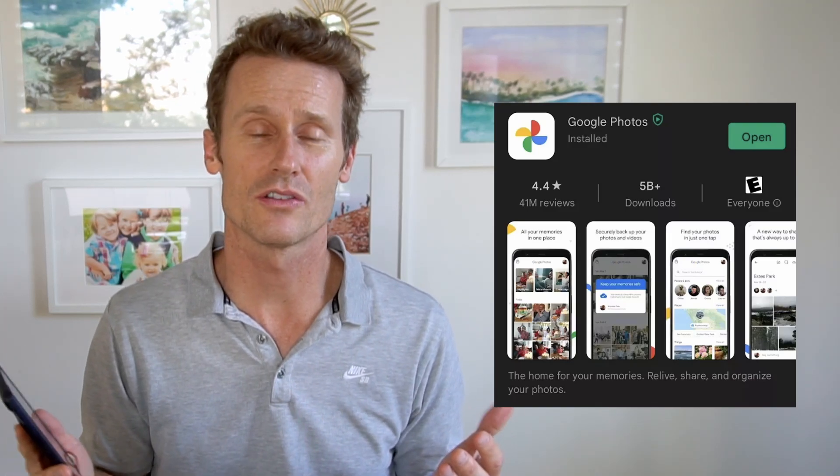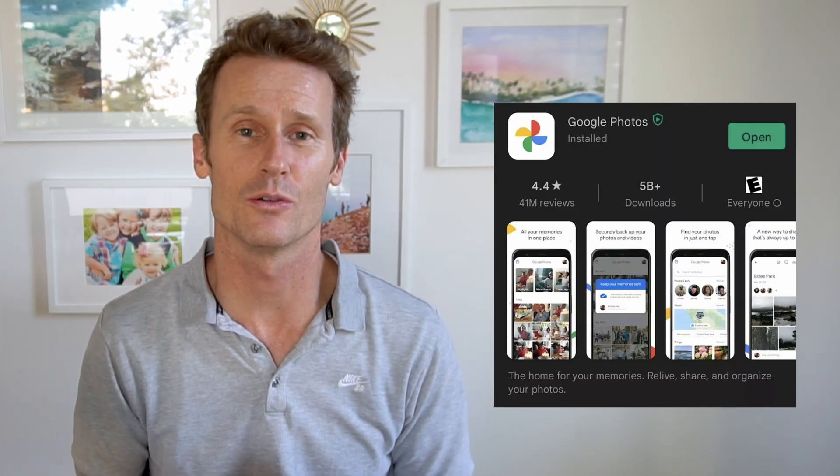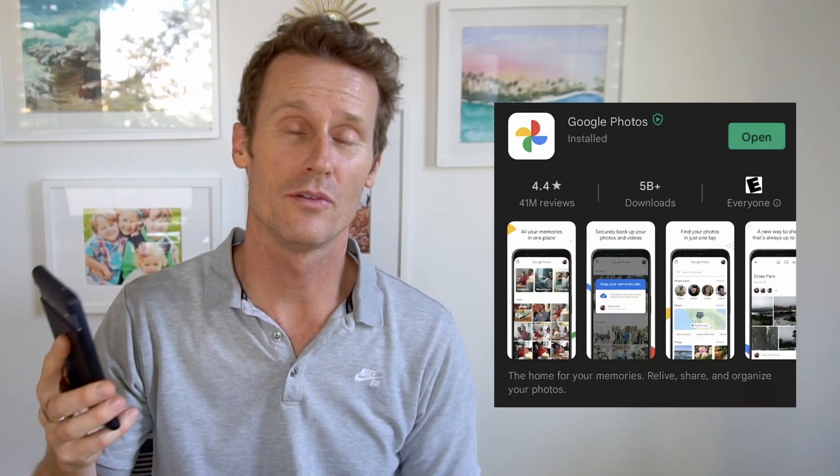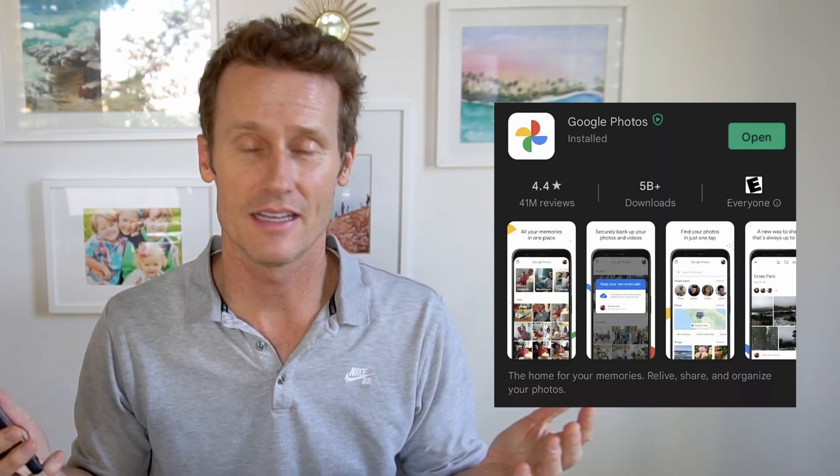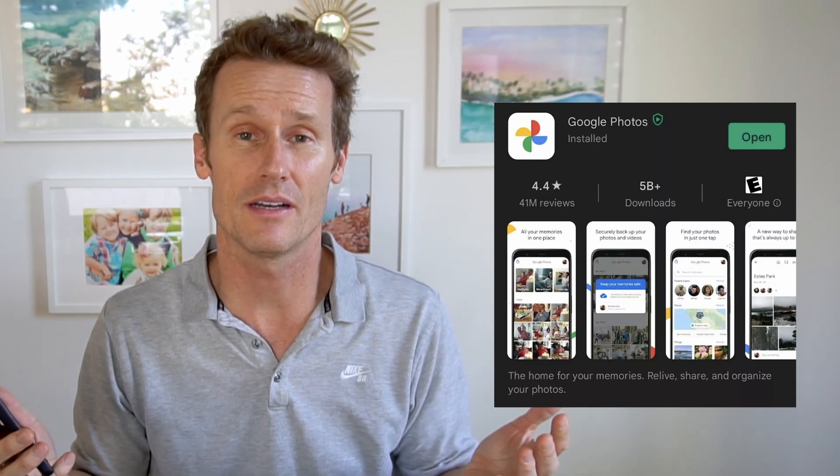Hey, it's Mark. In this video I'm going to show you how to access Google Photos on a mobile phone, also on a desktop or laptop, PC, Mac, whatever.